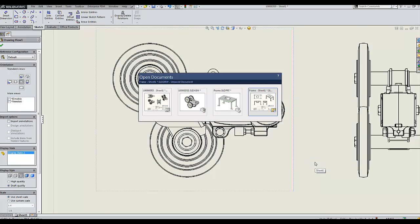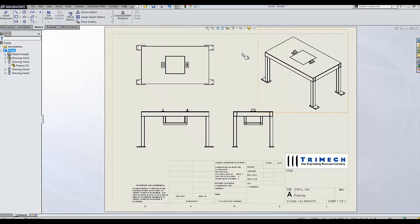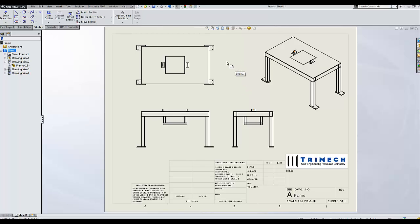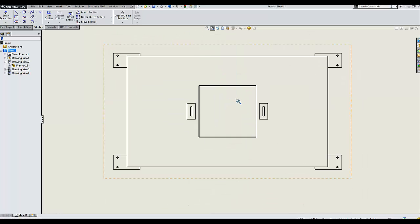This functionality works similarly in weldments or multi-body parts. For this example, I have a table and I'd like to be able to see beyond this table top to the structure below.